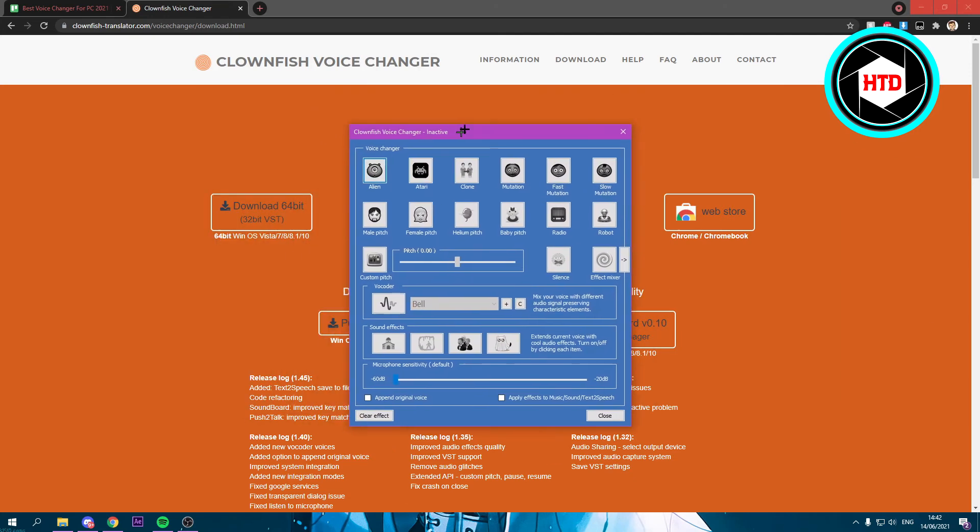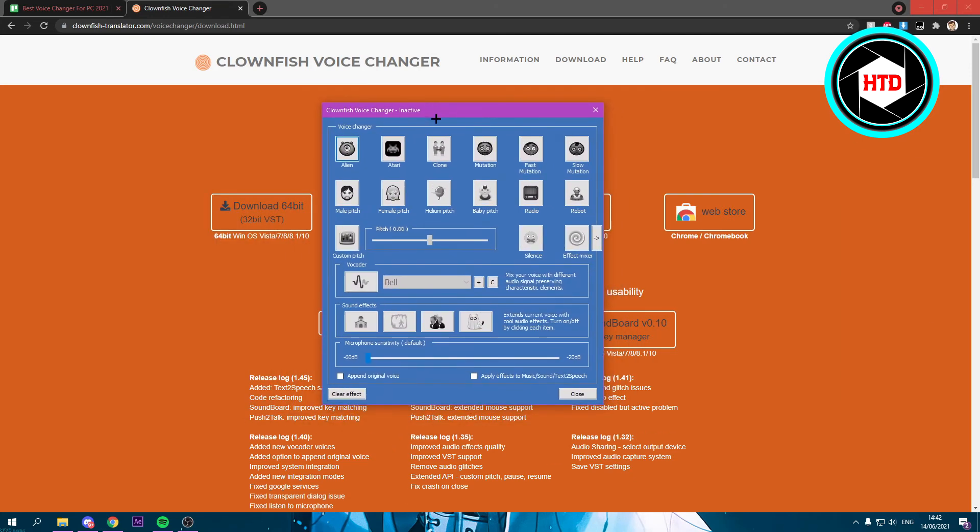This window will pop up, and here you can choose any voice changer you want or any setting.